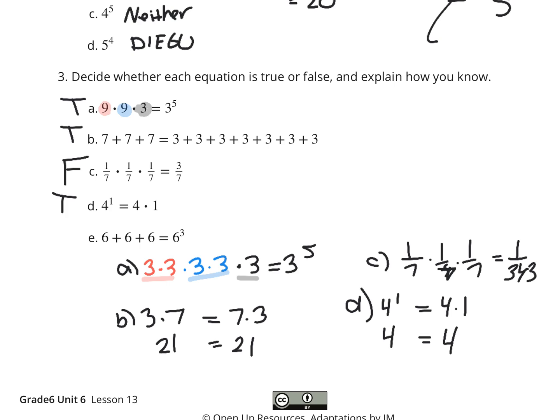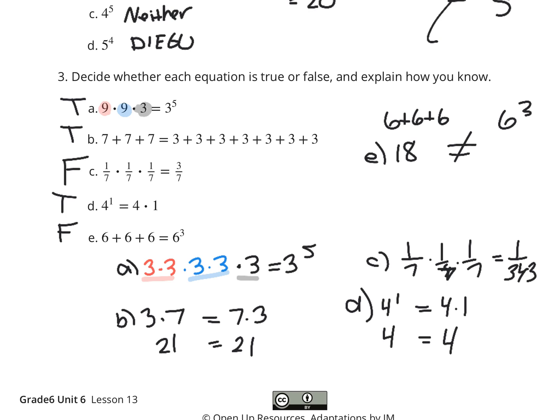Part E: is 6 plus 6 plus 6 equal to 6 to the 3rd? False. 6 plus 6 plus 6 is 18, and it's not going to equal 6 to the 3rd, because 6 to the 3rd is 6 times 6 times 6, which is 216. So they're not equal — that is definitely false.